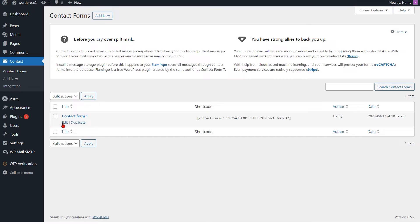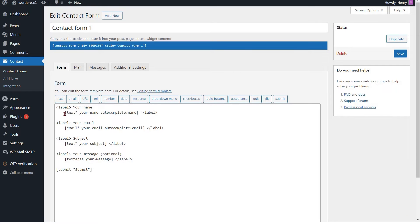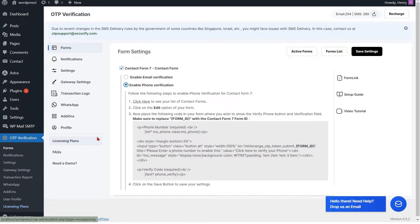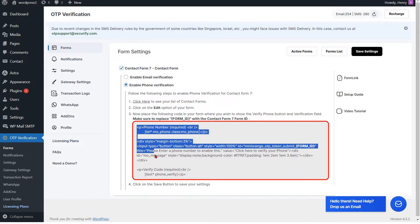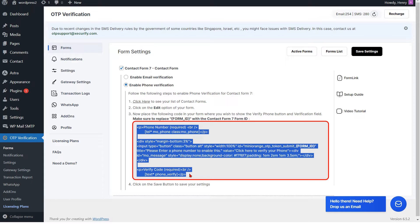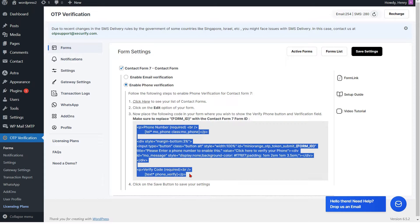Select your Contact Form 7 template from the list. Next, click Edit to make changes to your Contact Form 7. Now we will add the code for the phone verification field. Go to the Form Settings page and copy the code for the Verify Phone button and the Verification field.